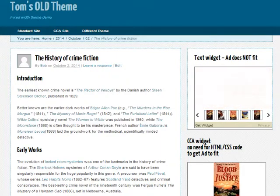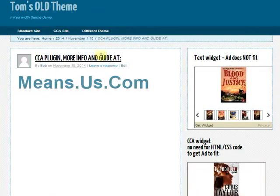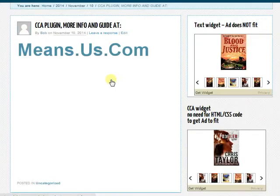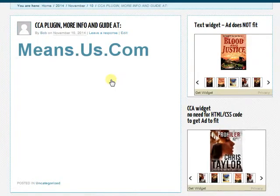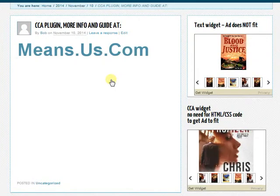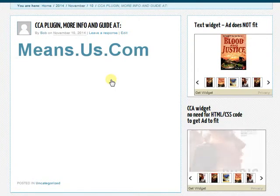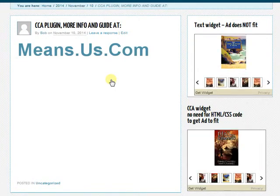Well, you've now seen what you can do with the easy to use CCA plugin. In part two, coming soon, I'll show you how.